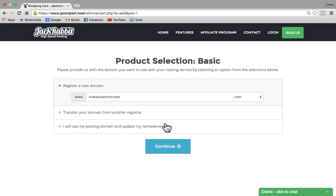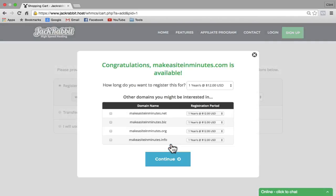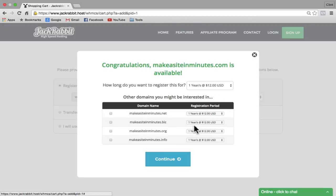Next, make sure 'register a new domain' is checked and then click on Continue. This little window is going to tell you if your domain is available or not. If your domain is taken, just click on the X button and then try a new domain. Since my domain is available, I'm going to click on Continue.